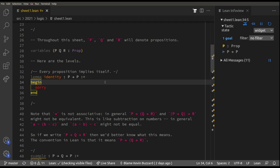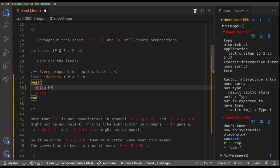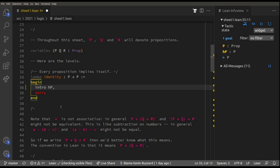To prove that if P is true then P is true, we use Lean's tactics. The first thing we need to do is use the intro tactic: `intro HP`. We need to prove P implies P, so let's assume P is true — that's what that line does. Now HP is a proof of P, and you can see the right-hand side has changed.